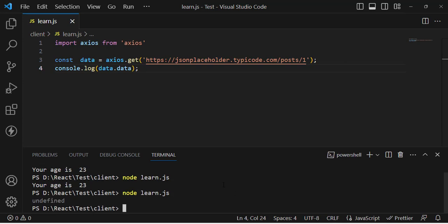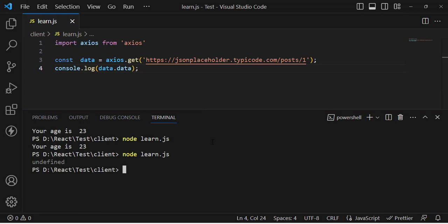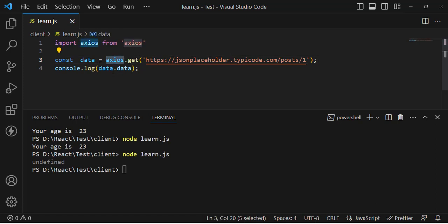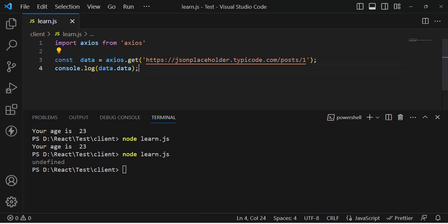When we run it, we get undefined — it means we didn't get the data. The reason is that it processes first and then returns the result, but if you write it like this, the data hasn't been returned yet. So instead, we need to use promises.